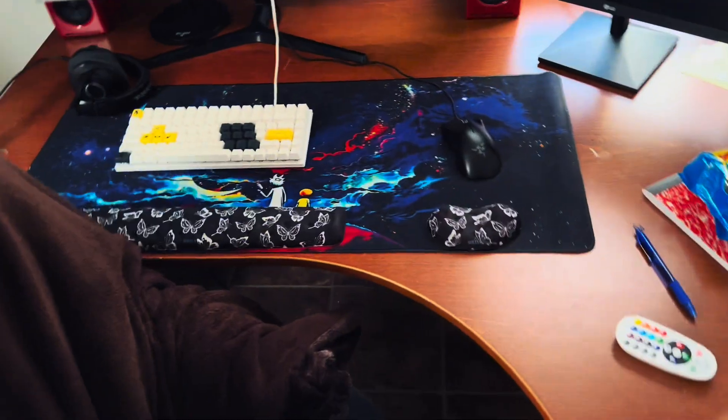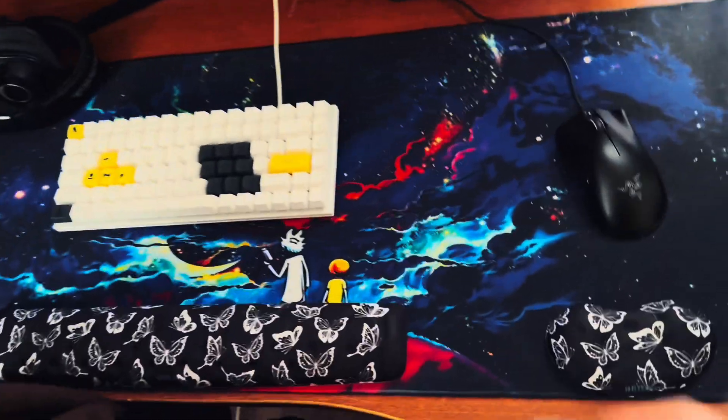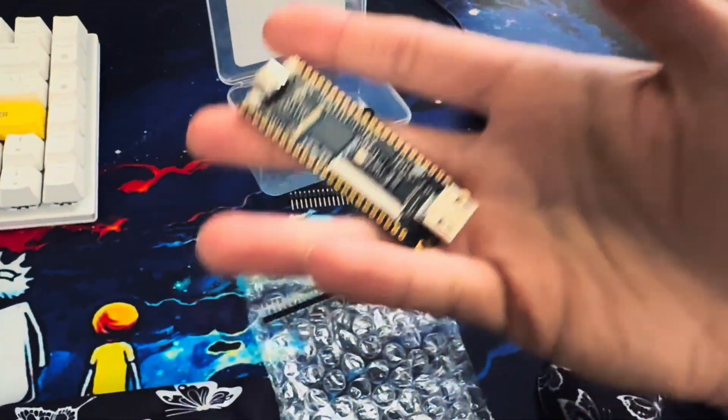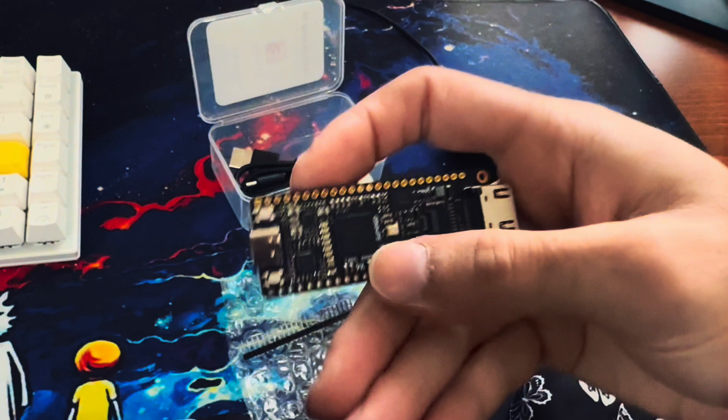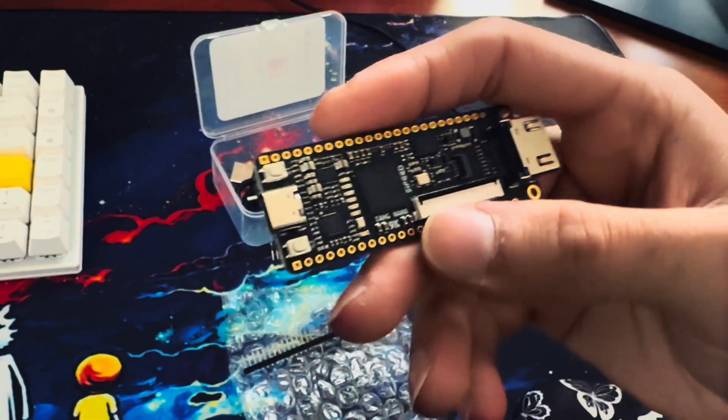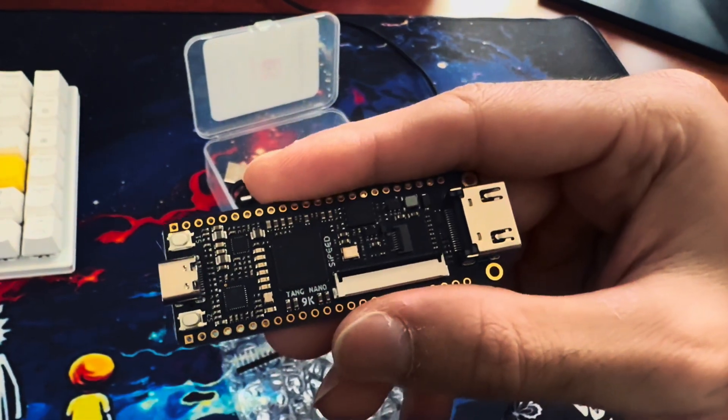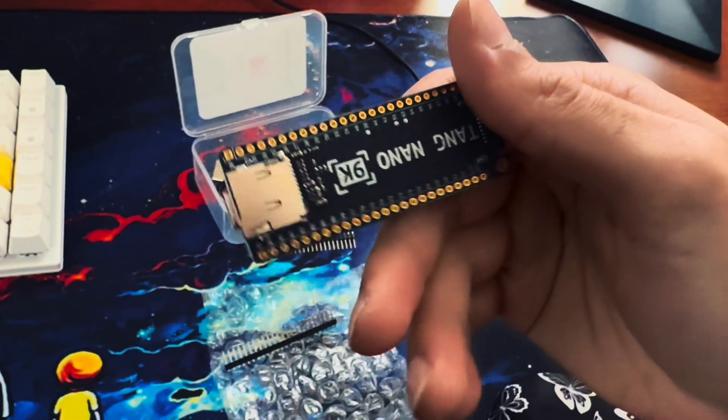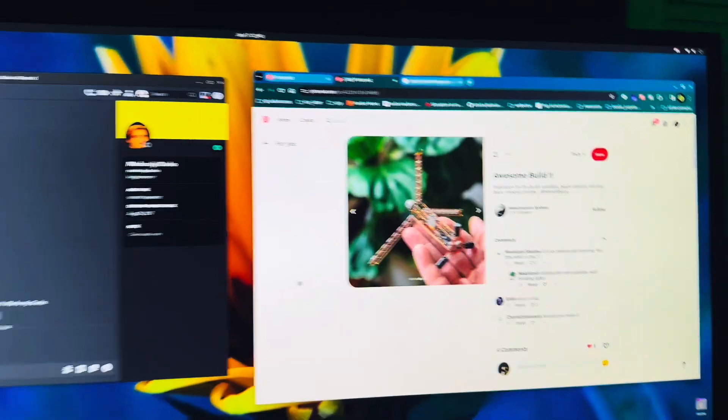Look what I just received in the mail. This is an FPGA board and you can run a RISC-V machine on it. I'll tell you what my plans are.